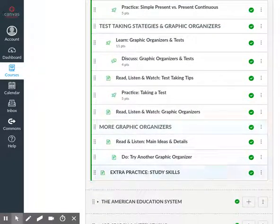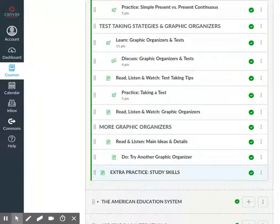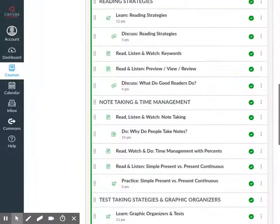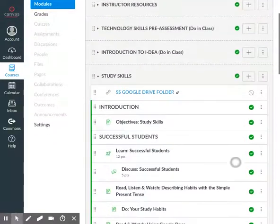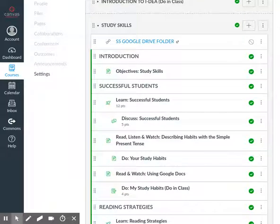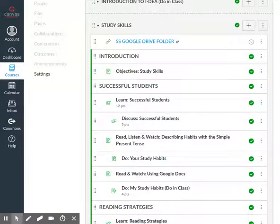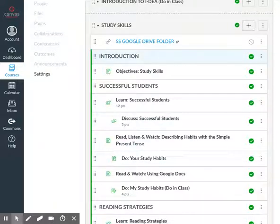Looking at the headers, we have: Introduction, Successful Students, Reading Strategies, Note-Taking and Time Management, Test Taking and Graphic Organizers, More Graphic Organizers, and Extra Practice Study Skills. In most modules there are five subtopics, and those correspond to the five days of the week, so there would be a subtopic for each instructional day if you meet on a five-day schedule.